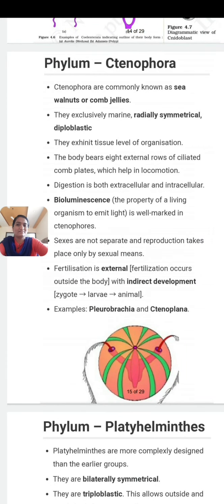Hello students, myself Rohini Athre. In the previous video, we learned about two phylums: phylum Porifera and phylum Cnidaria. In today's video, we will learn about the other two phylums: phylum Ctenophora and phylum Platyhelminthes.